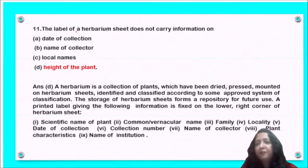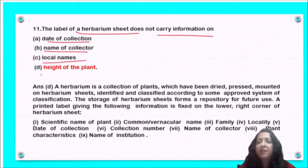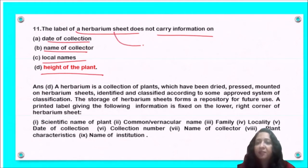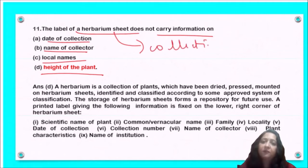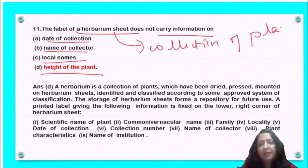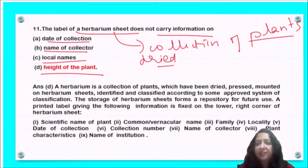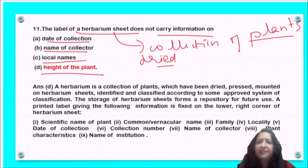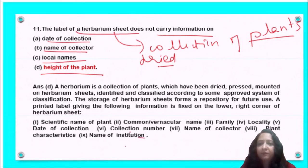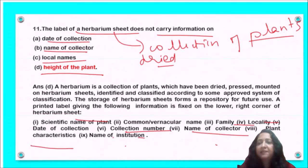Next question: the label of a herbarium sheet does NOT carry information on — date of collection, name of collector, local names, or height of plant? A herbarium is a collection of plants that have been dried, pressed, mounted, and pasted on white paper. Information present on the herbarium sheet includes scientific name, common name, family, locality, date of collection, name of collector, plant characteristics, and name of institution. Height of the plant is NOT present. So option D is the correct answer.